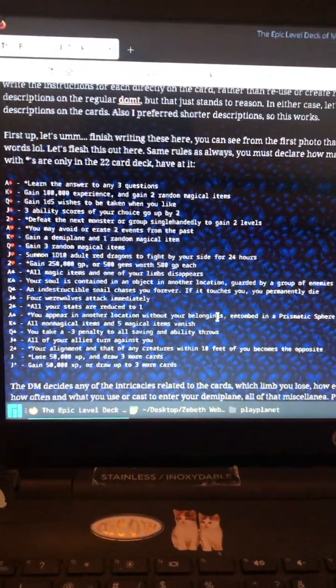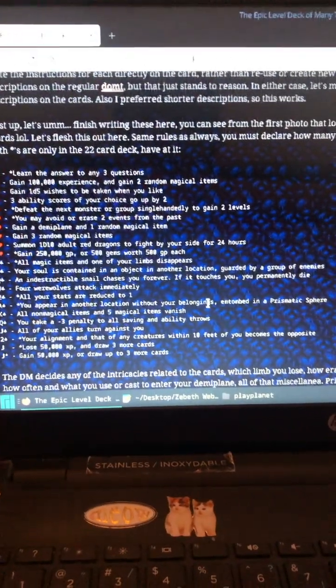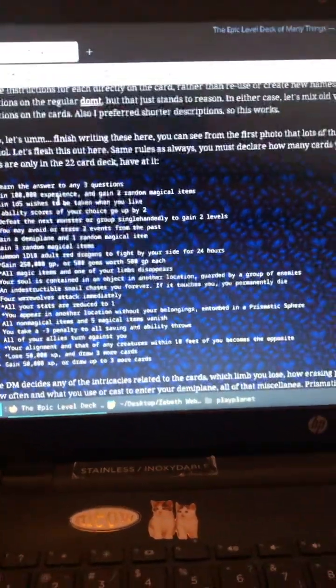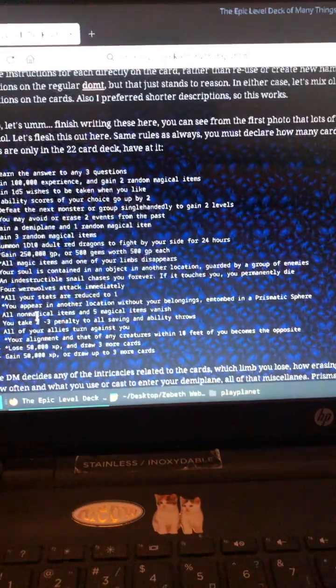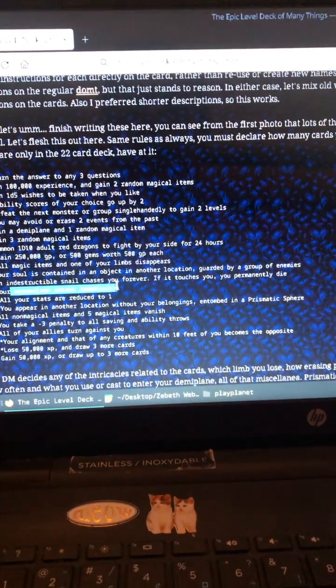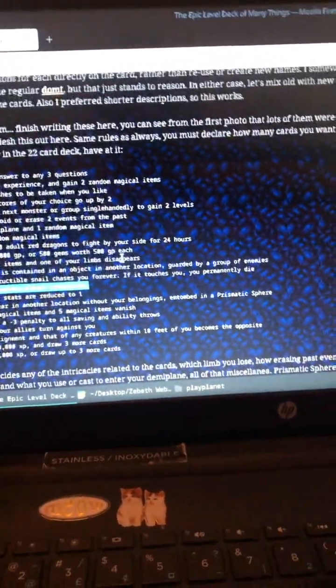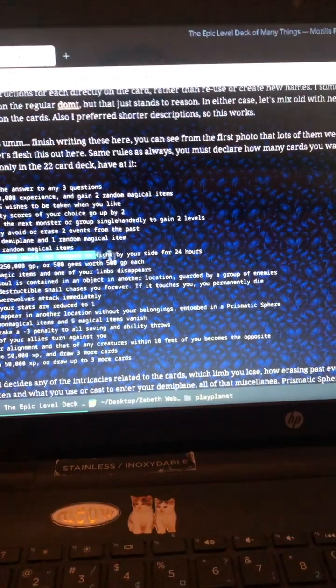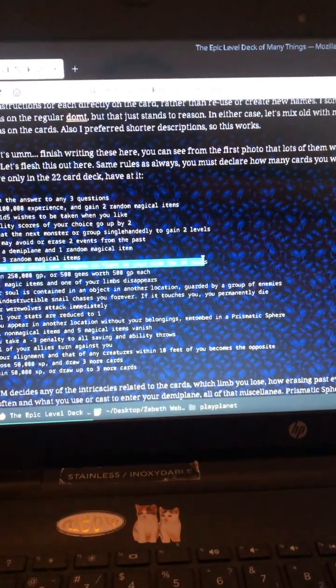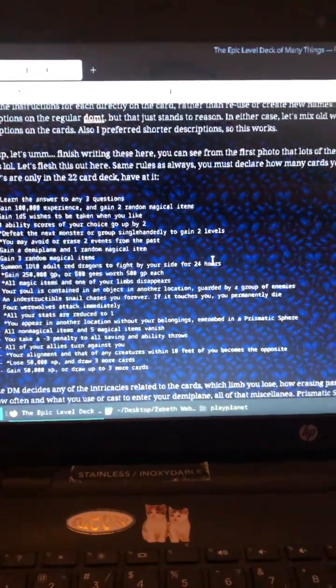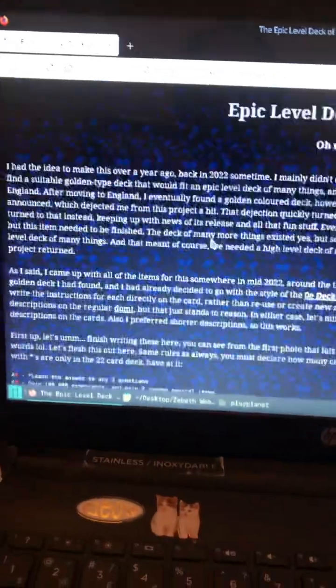But it's more or less like the deck of many things, but just kind of cranked up a whole lot. And there were a few kind of random things. Just four werewolves attack at random. You know, the fun stuff like that. Summon 1d10 adult red dragons to fight by your side. And so we're basically just making that right now.